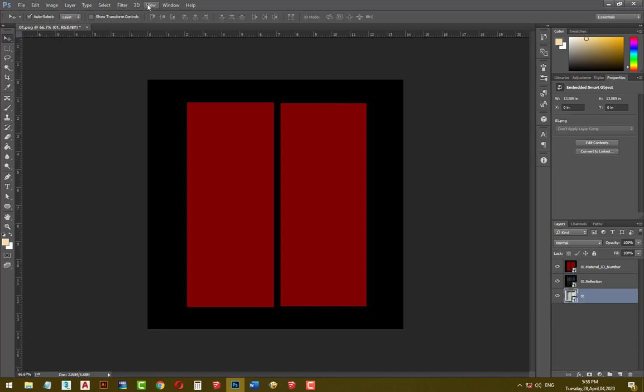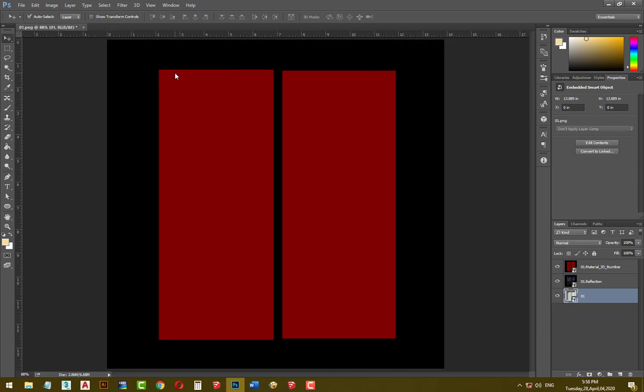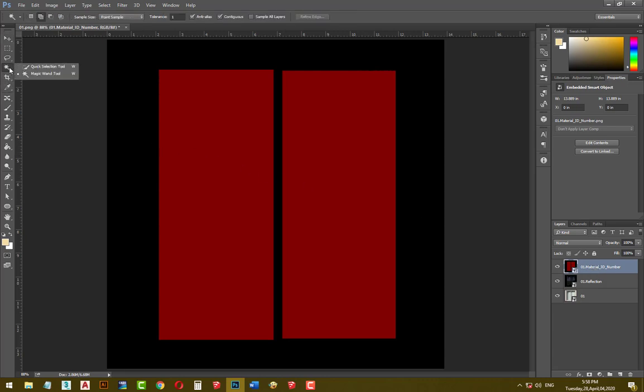In the view tab, choose fit on screen. Click on material ID number layer, then select magic wand tool, click on add to selection, then click on our glass.